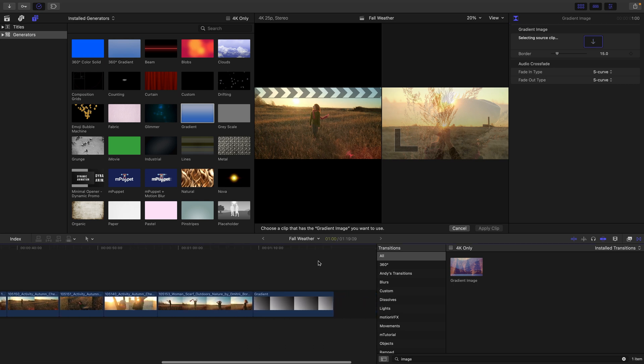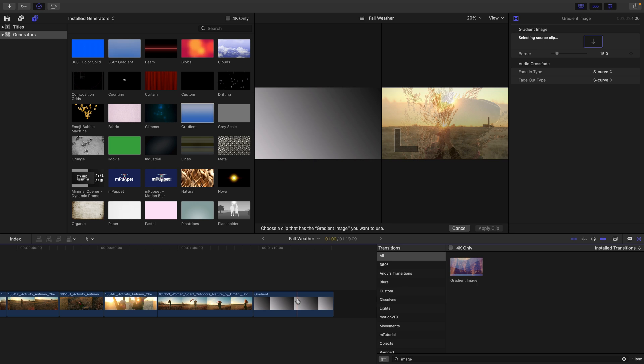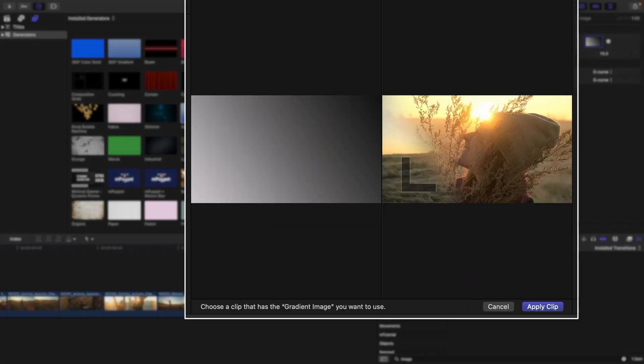I'll skim to my timeline where that gradient is, click on it, and we can see that the transition is now being controlled by this linear gradient.